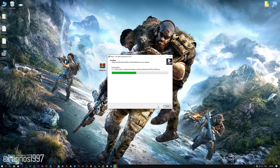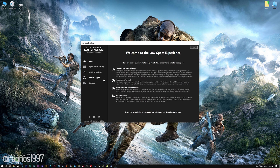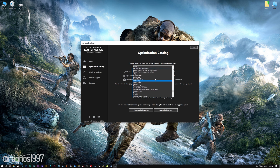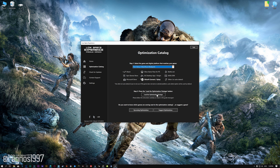Start the installation process for the Low Specs Experience. Once it's done, start it from the newly created desktop shortcut and select the optimization catalog. From the top of the menu, select the applicable digital platform and then select Tom Clancy's Ghost Recon Breakpoint from the drop-down menu. Once that is done, press load the optimization package.